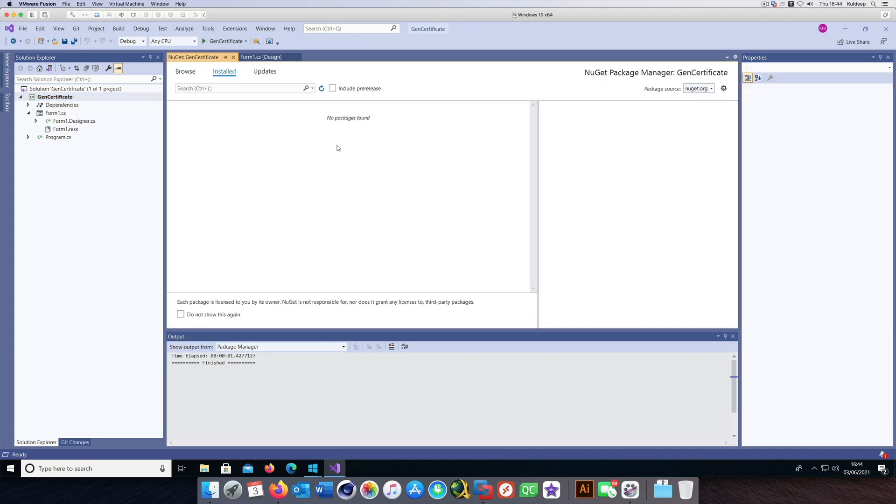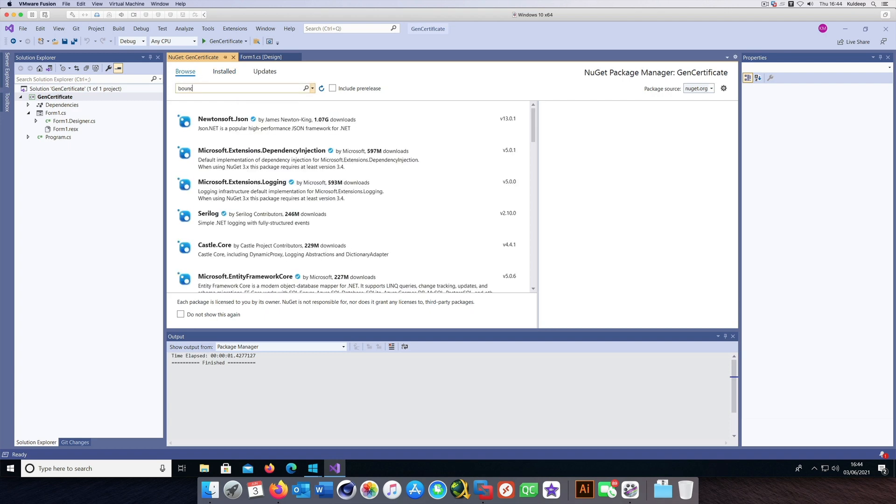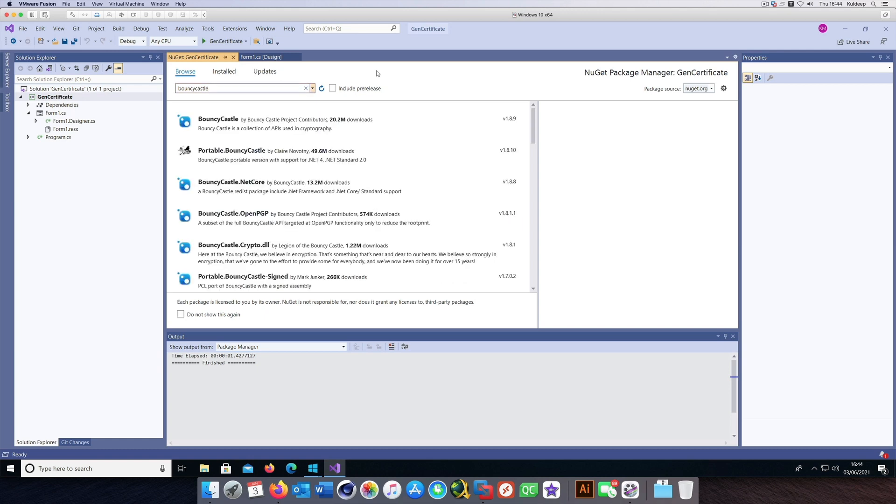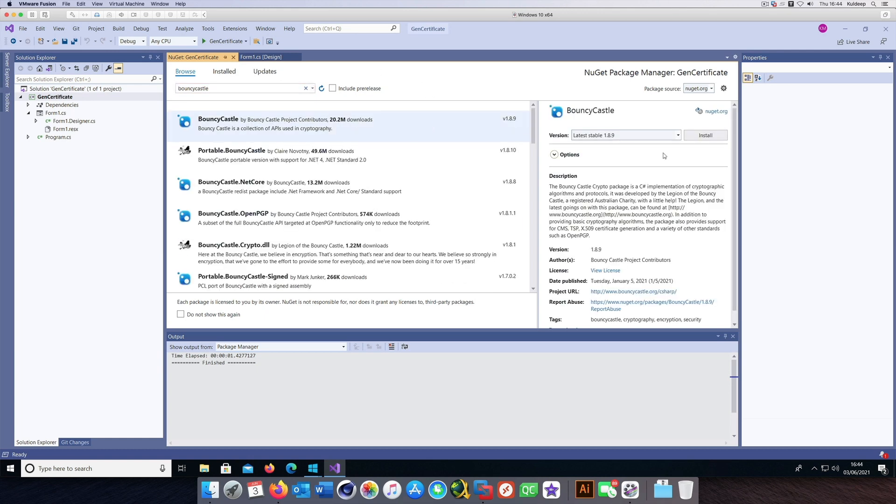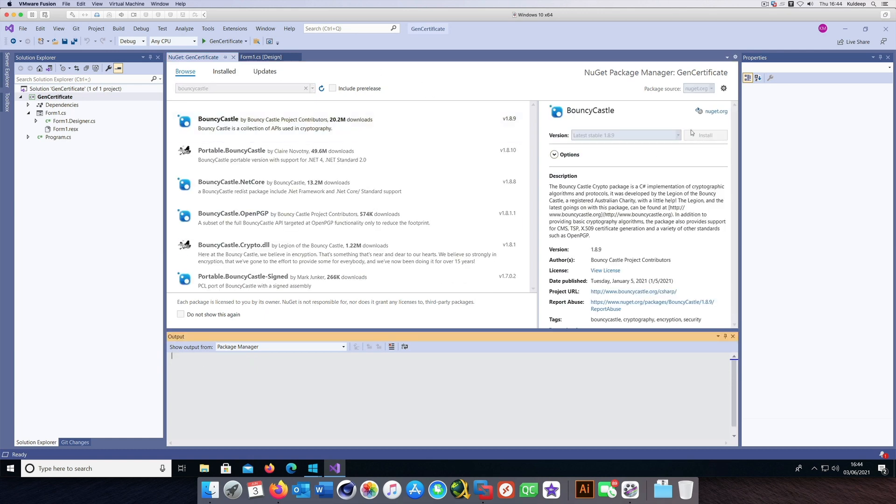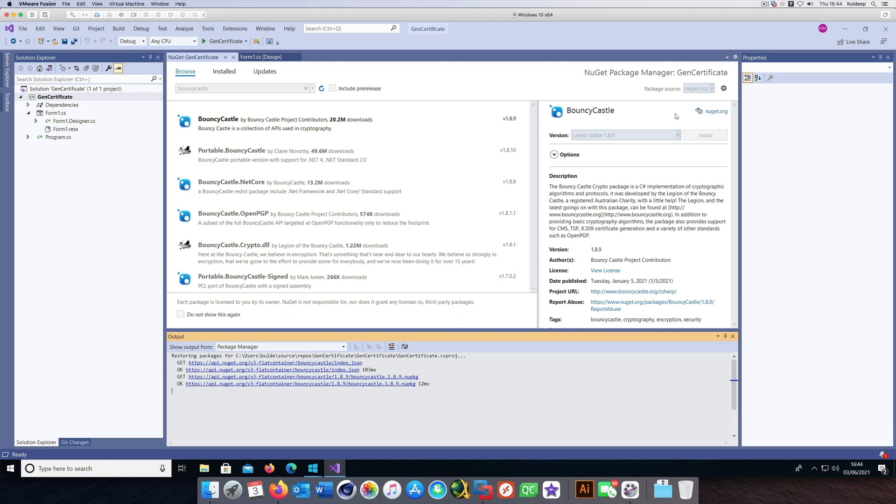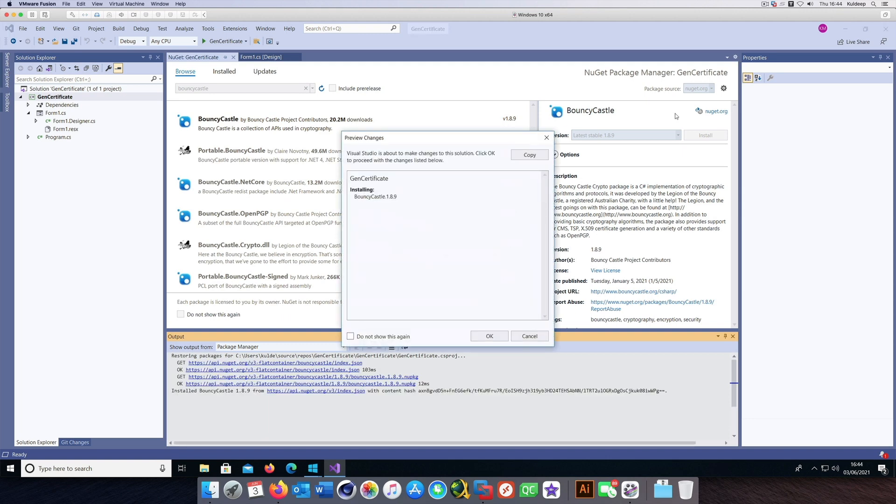Let's install BouncyCastle. Go to Manage NuGet Packages, go to Browse, and type in BouncyCastle. There it is. Just choose that one and install it.